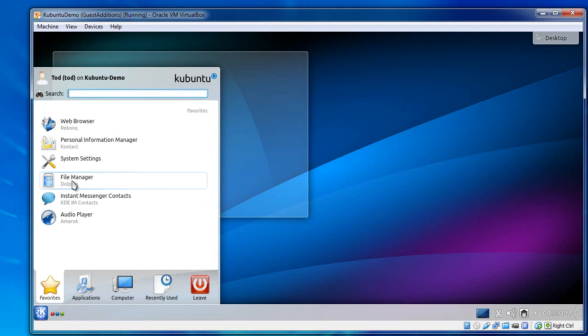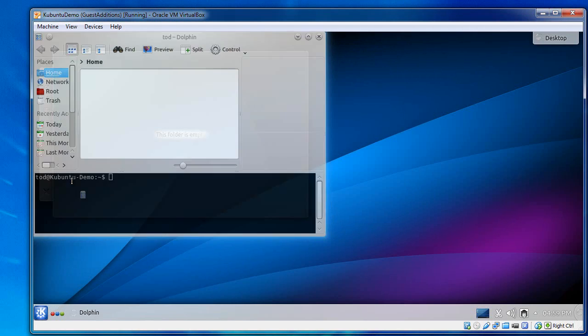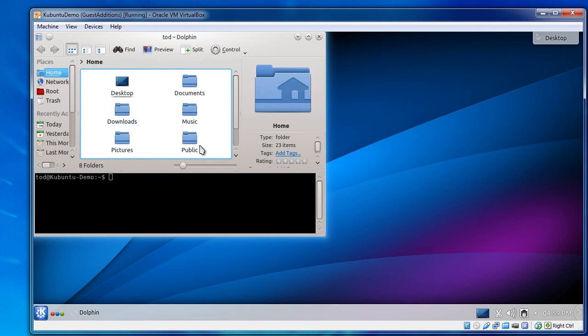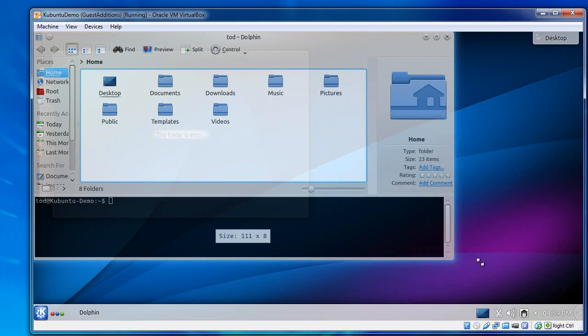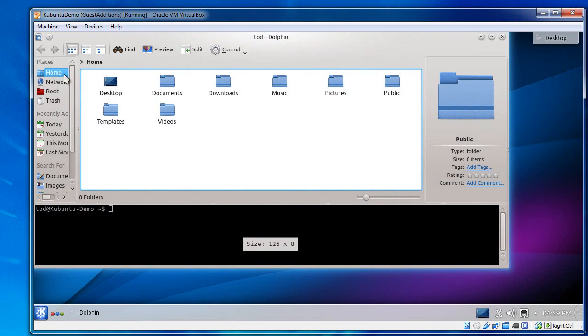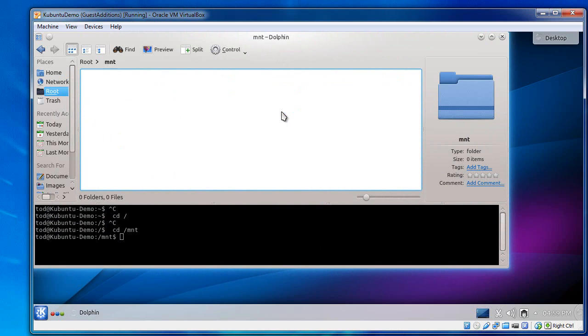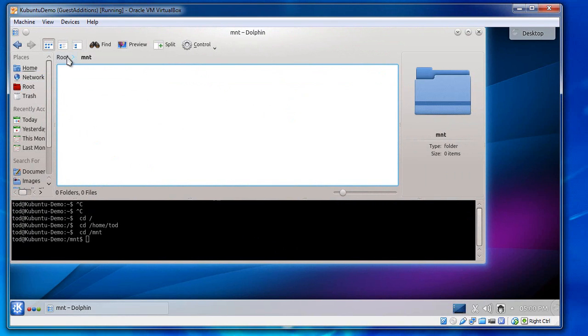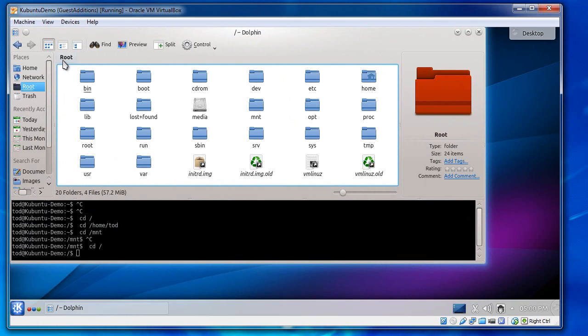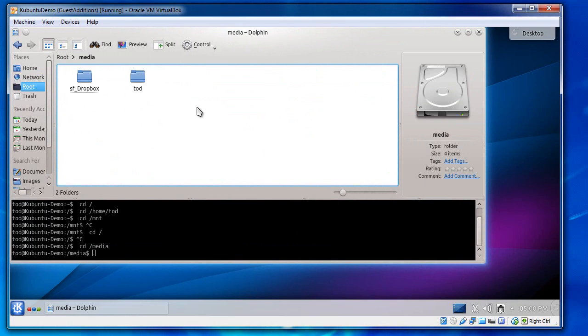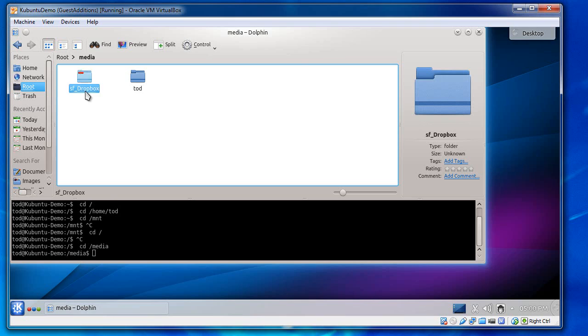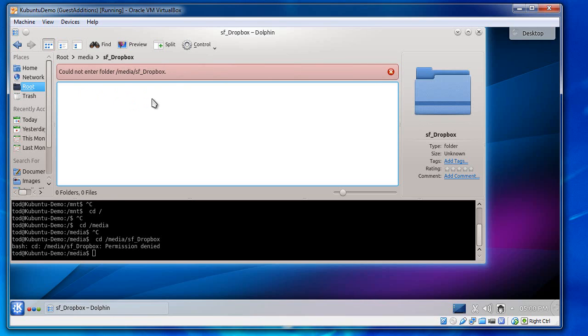Let's see. Let's go to the file manager and see if it did. See what I can find here. I'm going to go to root over here on the left. And I'm going to come into mount. And I don't see anything. I'm sorry. It's not mounted. It puts it in media. OK, so there's SF Dropbox. But if we click on this, you get this error. Could not enter folder media SF Dropbox. And that's because it's really not mounted yet.